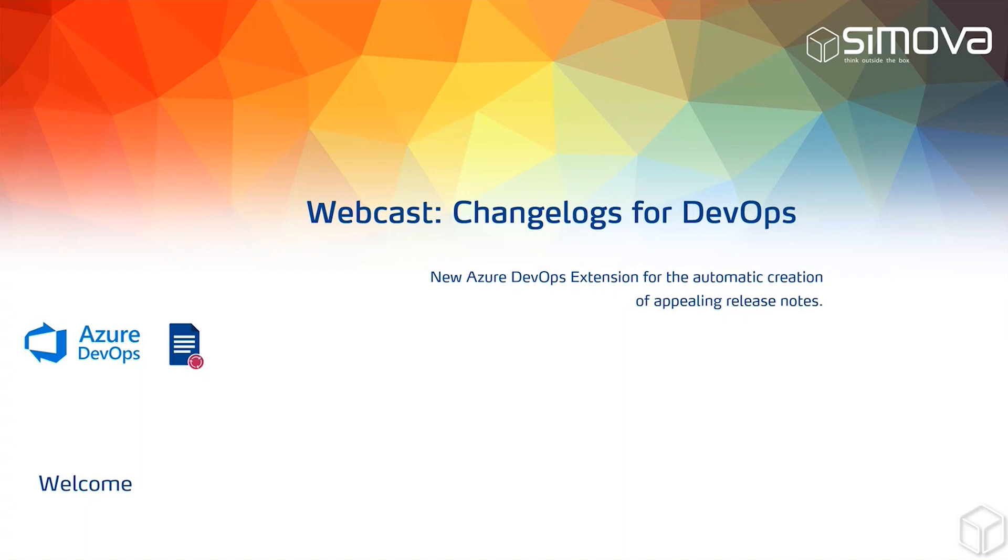Hello and welcome to today's webcast. We are very glad you've taken the time to join us. In this webcast, we will be introducing our very first Azure DevOps changelogs app by Simova, which allows you to easily and automatically create release notes in Azure DevOps.